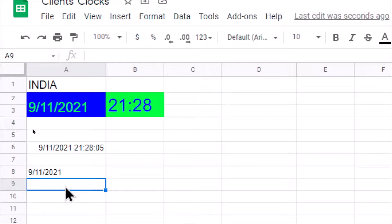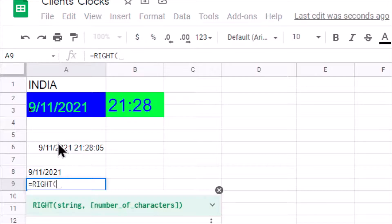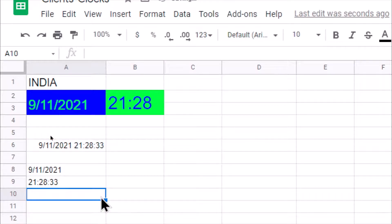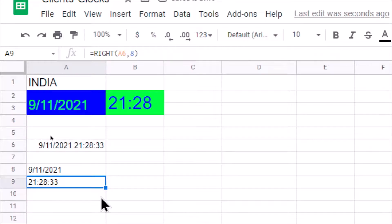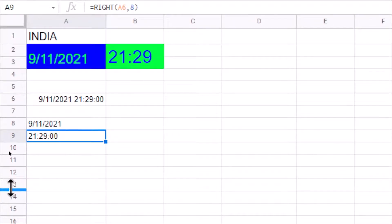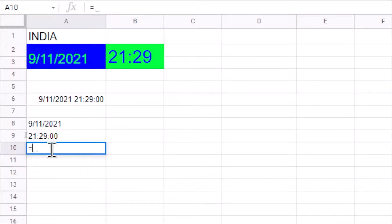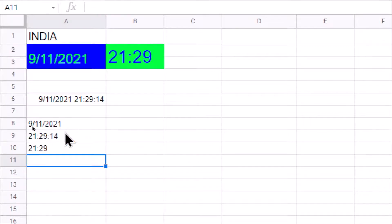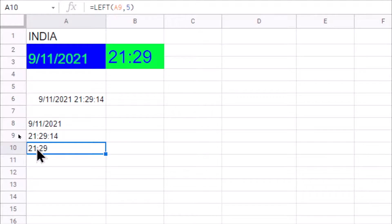In the same way, let's get the time value. We use RIGHT of the NOW() result and take eight characters. You can see that we are able to get the time including seconds. But we don't want seconds, so we need to drop those two characters. From whatever result is available, we fetch the first five characters from the left-hand side.